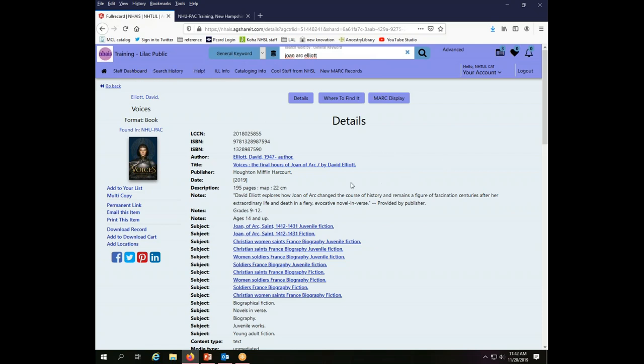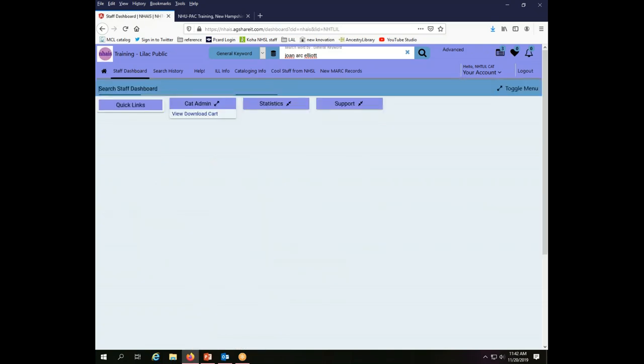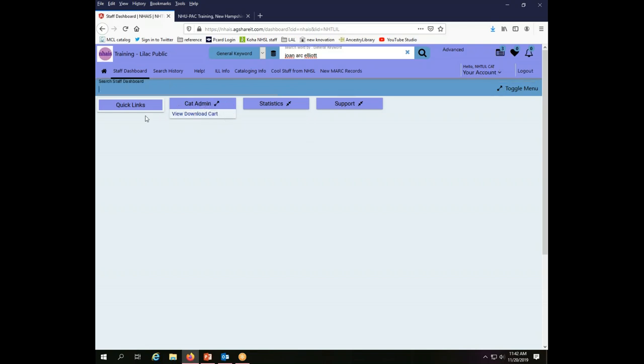I can say okay or it'll go away by itself. So now in order to actually use the download cart I need to go back to the staff dashboard under cat admin. Now I'm gonna remind you we are logged in here using the cataloging password. If I was logged in using the interlibrary loan password I wouldn't even see the cat admin menu and you'll note I don't see an ILL admin menu here which I normally would if I were logged in as an ILL user. So this is specific to the individual login for your library's cataloging functionality.